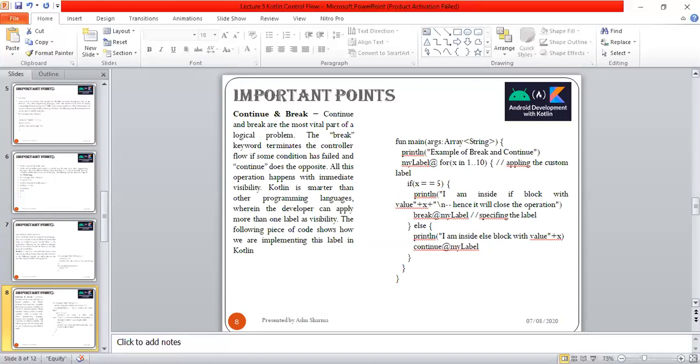All these operations happen with immediate visibility. Kotlin is smarter than other programming languages wherein developers can apply more than one level of visibility. The following piece of code shows how we're implementing this level in Kotlin. Here we have function println, an example of break and continue.